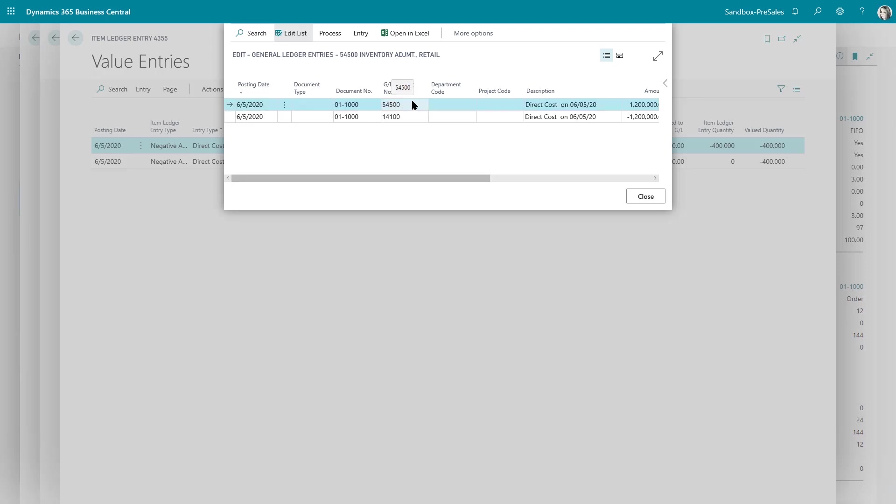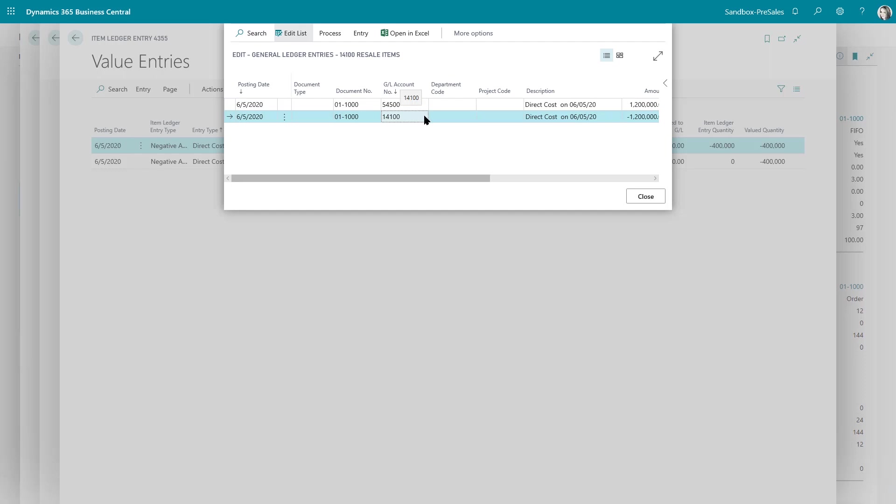And here I'm seeing the inventory adjustment account and of course I'm seeing my inventory account which is resale items in this case. So it does everything properly on the back end as far as the GL is concerned but it's a very simplified process for just making quick adjustments in lieu of doing an entire physical inventory or an item journal.